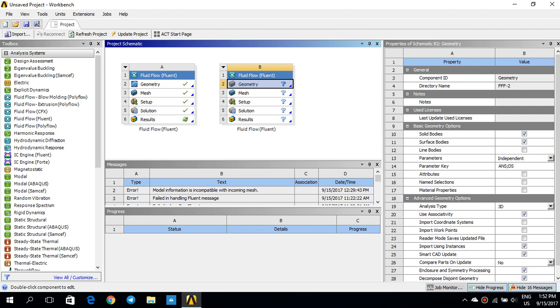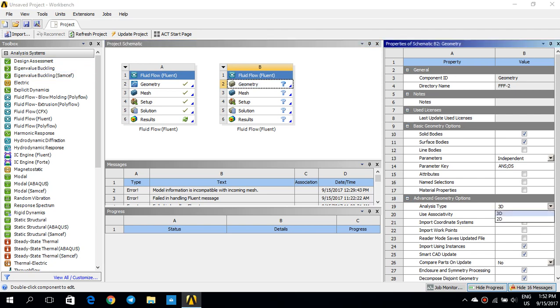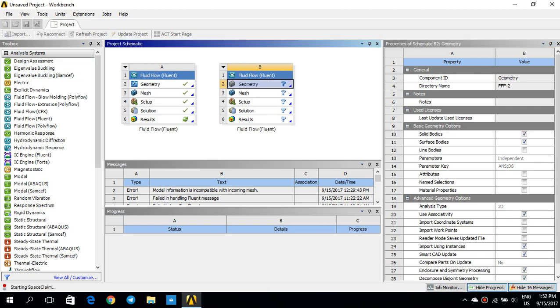For that reason, I have already dragged and dropped this fluid flow from analysis systems, and here I change the analysis type to 2D since we are going to make it 2-dimensional. Then I click on geometry, and I wait until the space claim opens up. So you see that the space claim is starting.